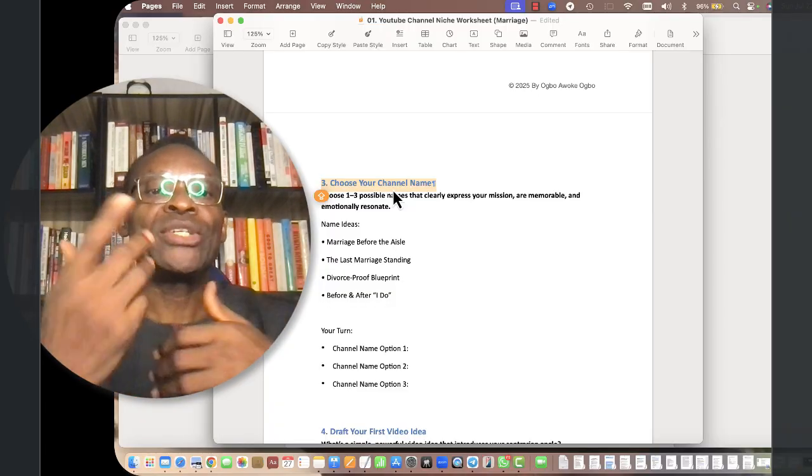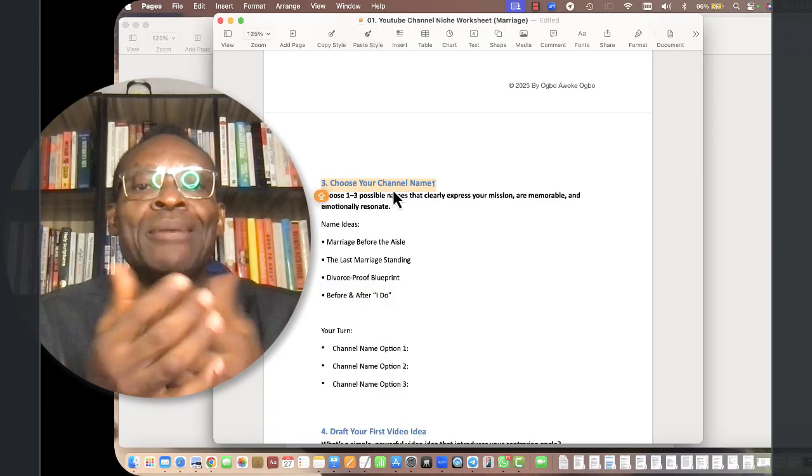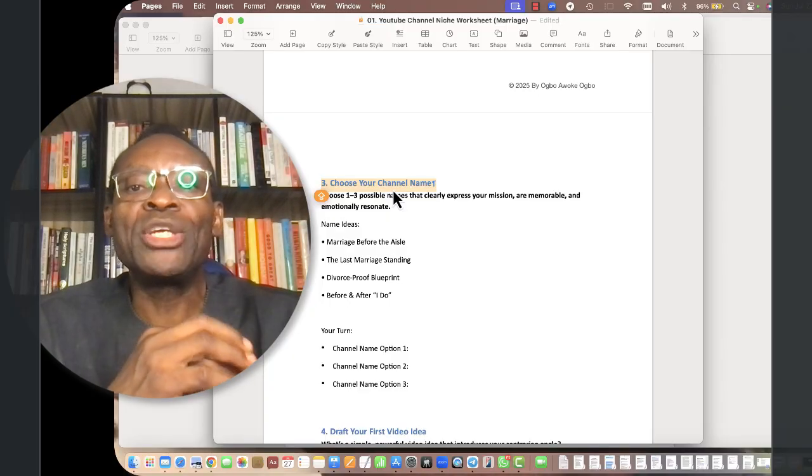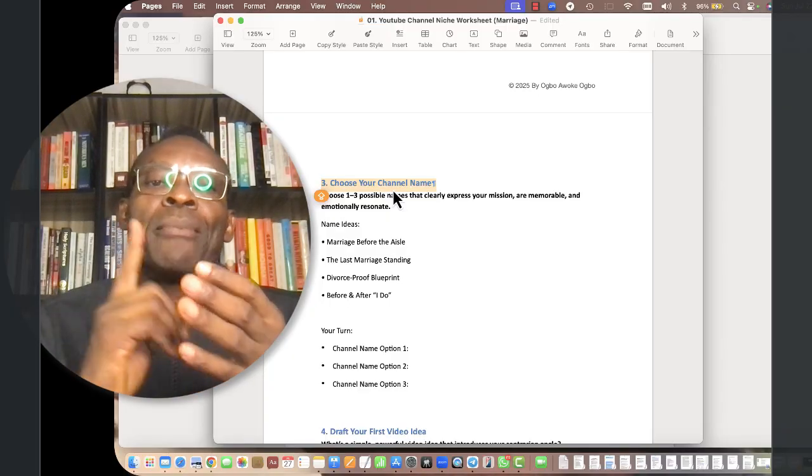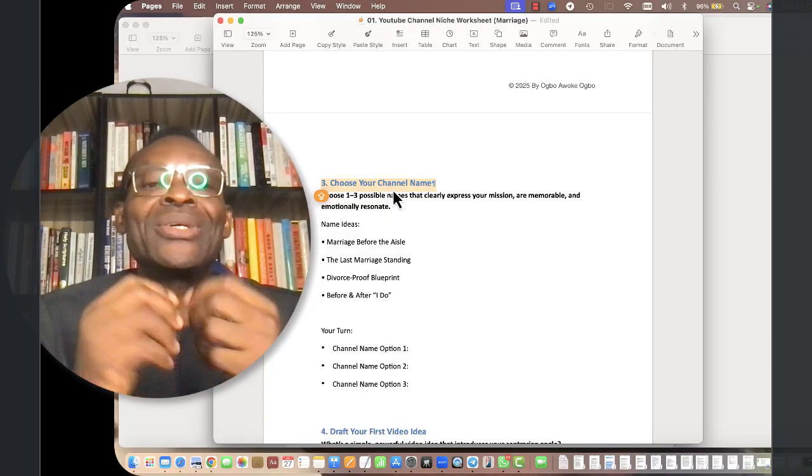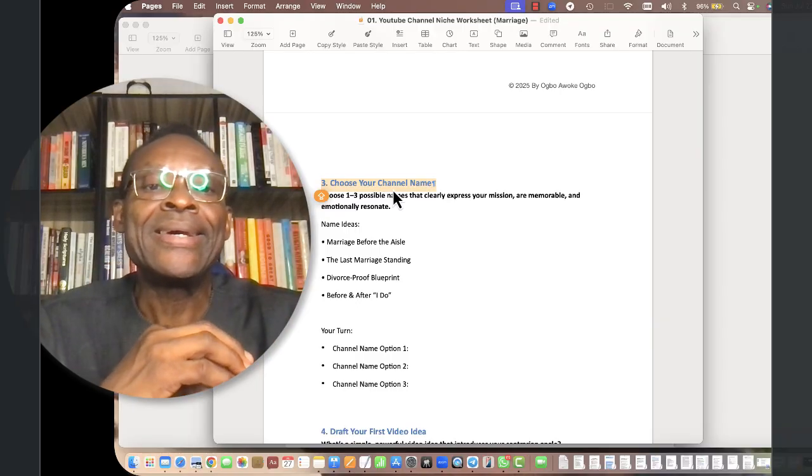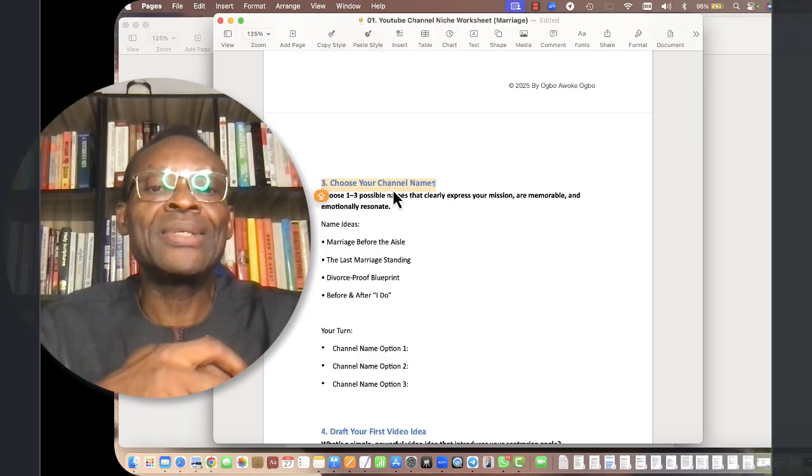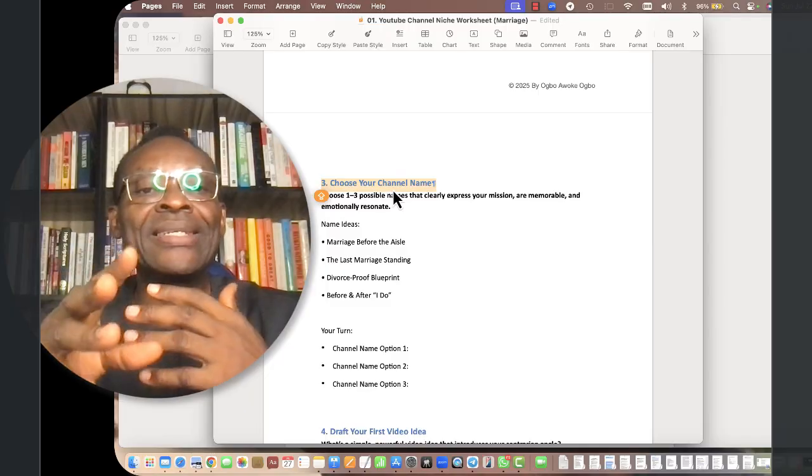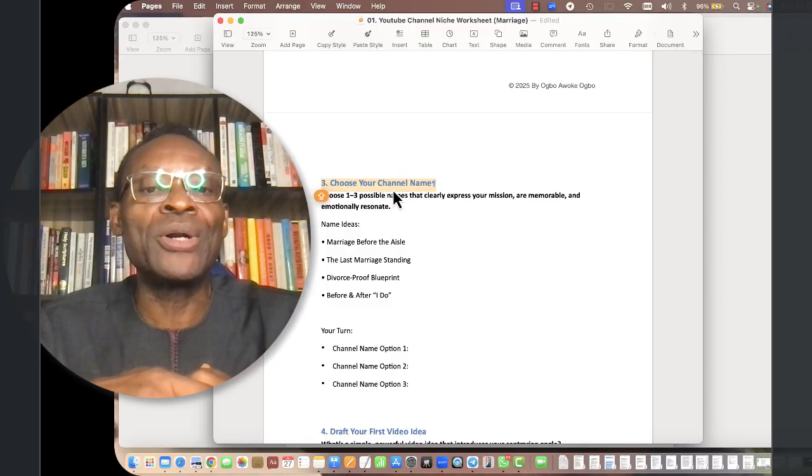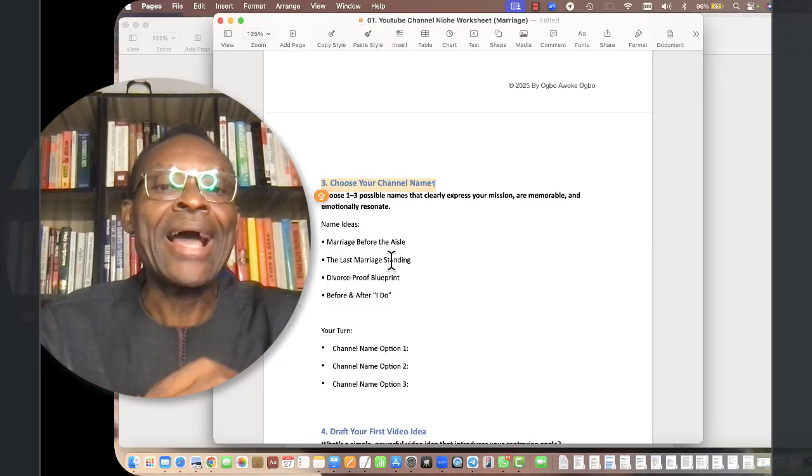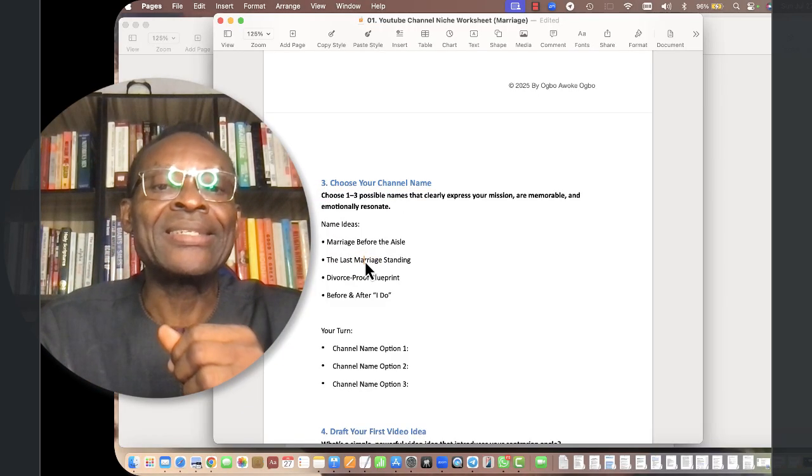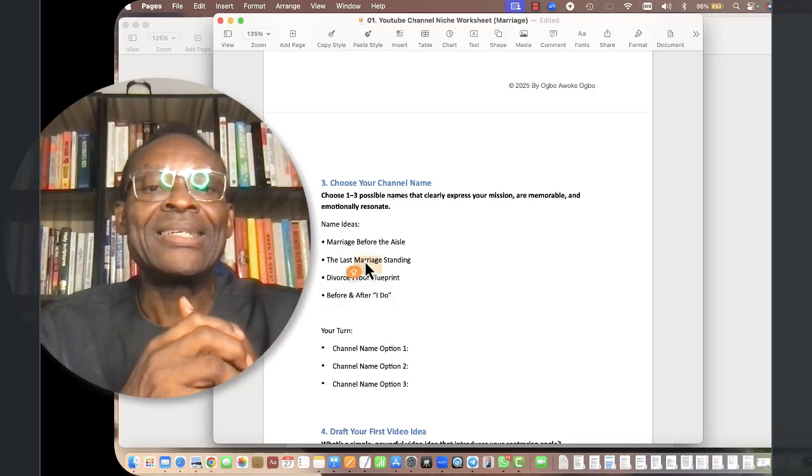You can choose one, two, possibly three possible names that clearly express your mission, are memorable, very unique, and resonate particularly emotionally. I came up with four name ideas, in fact I started with like 30, eliminated it to these three or four.